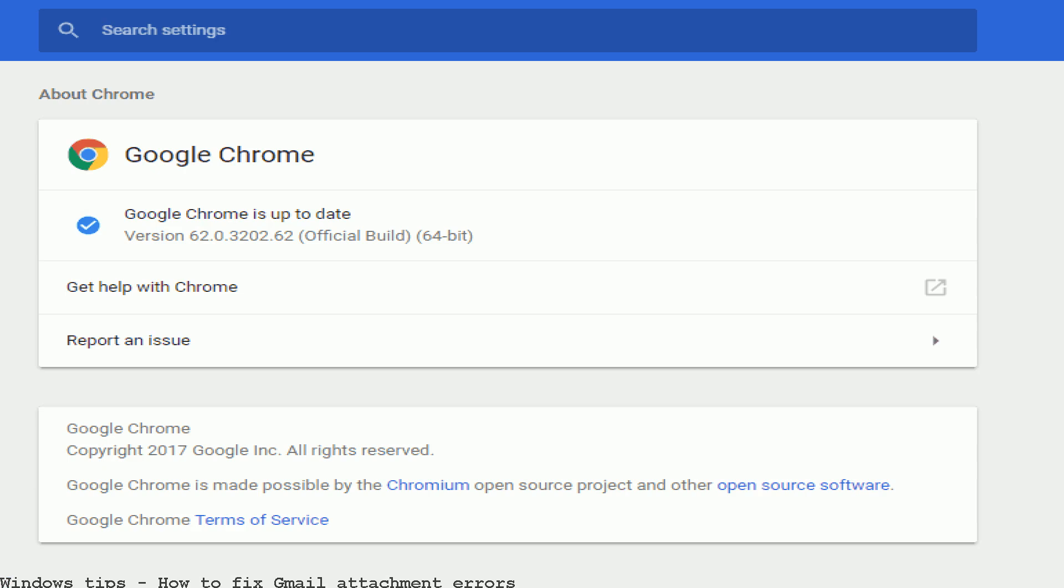We help Gmail account users to change, reset or recover their Gmail account passwords without any risk of losing the account. If you get an error when you're using Gmail, like temporary error or oops, use this page to help you fix the issue. No connection if you received this error.